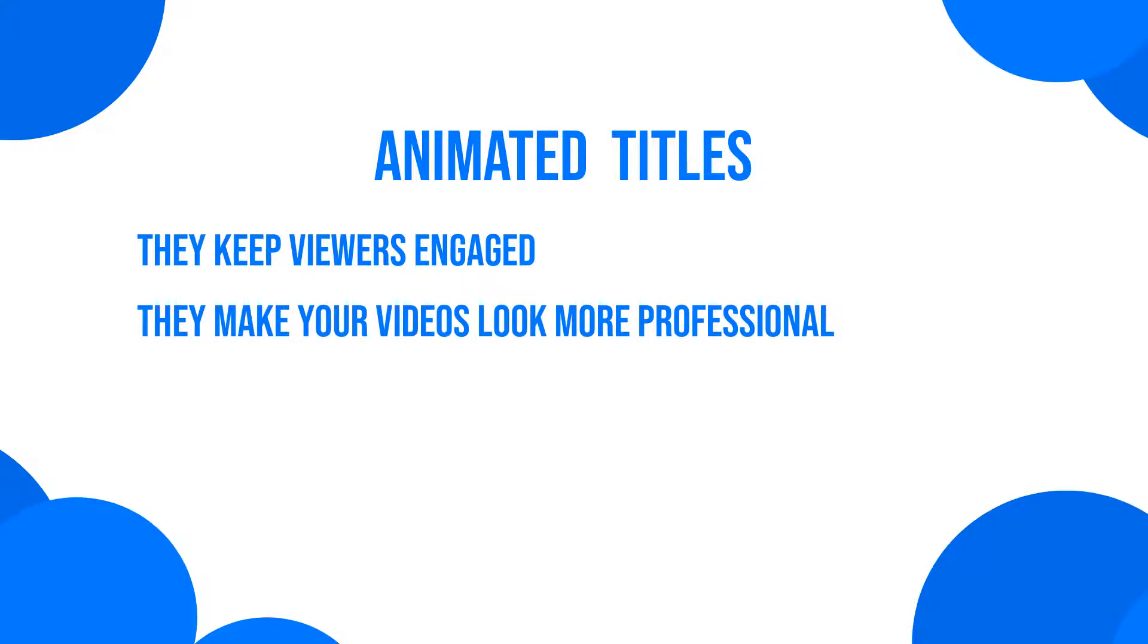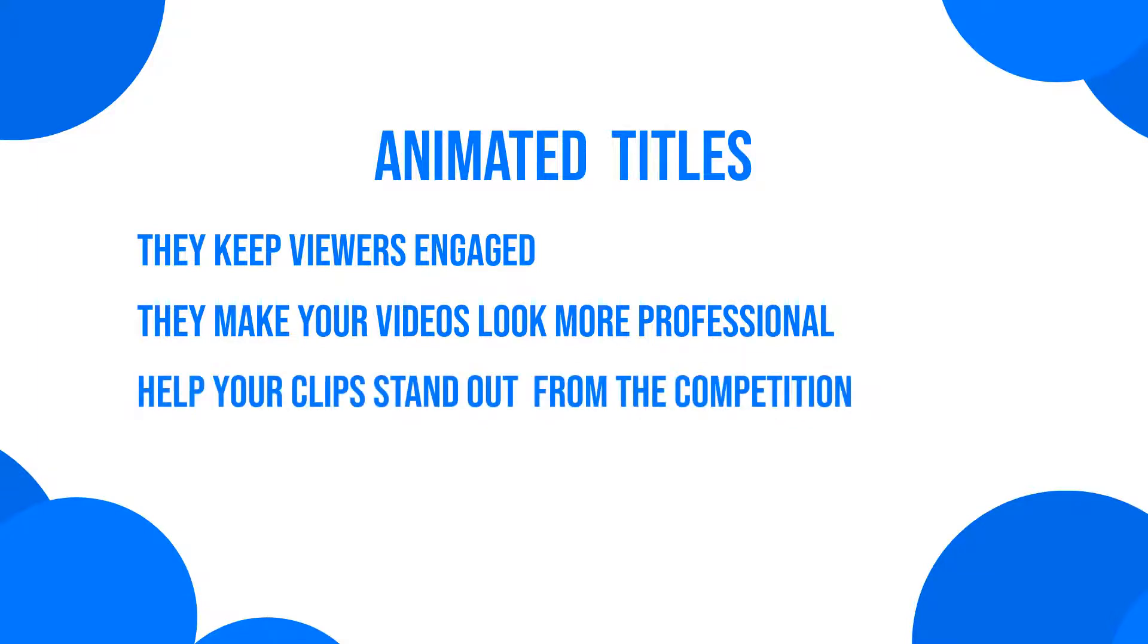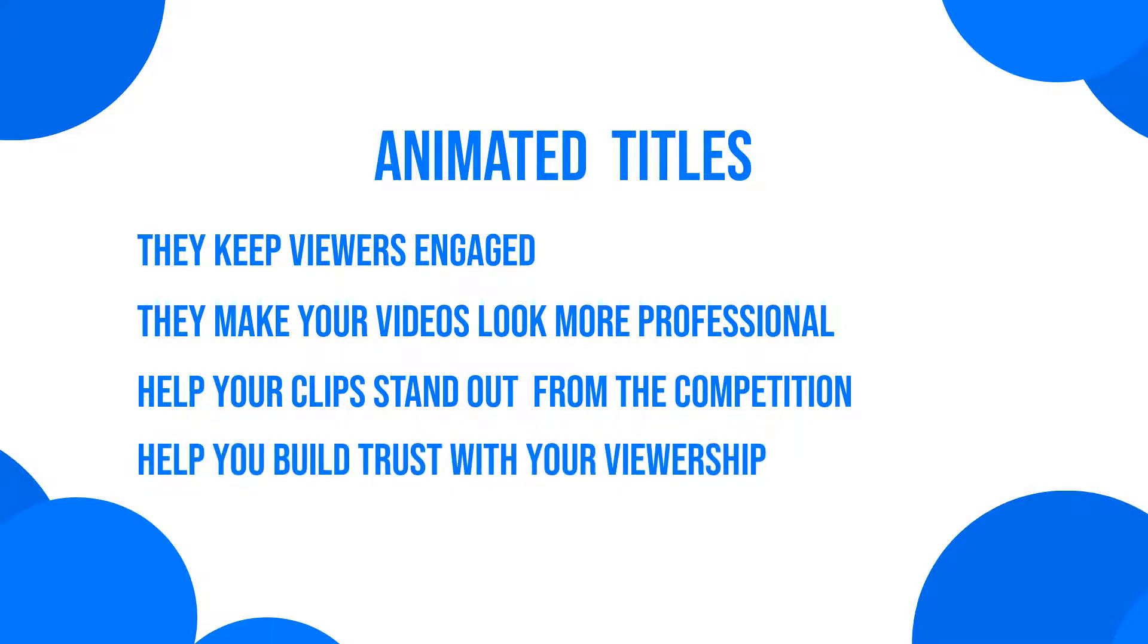Things like motion titles or animated lower thirds will help your clip stand out from the competition, all the while building trust and authority with your viewership.